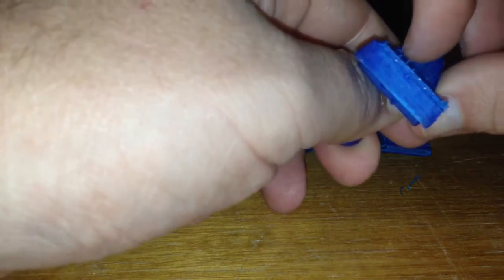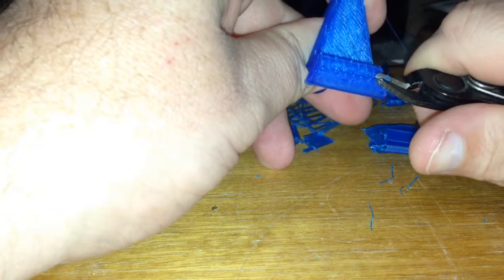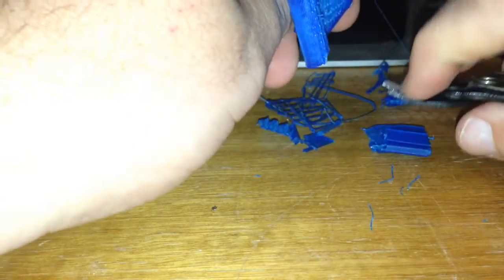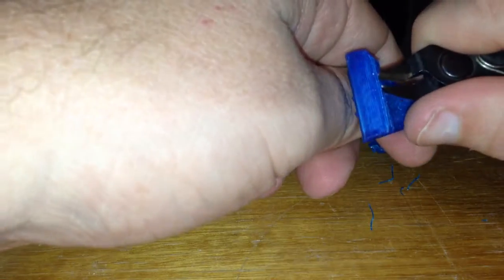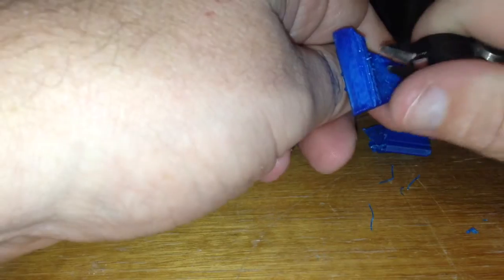And that's how easy it is to remove the support structure and the raft on the FlashForge Dreamer. And that was using the slicer settings in the Flashprint software.